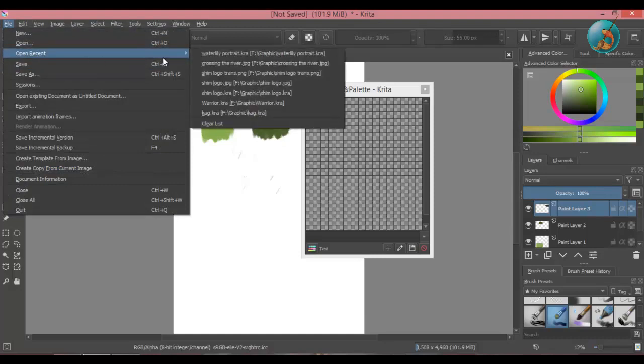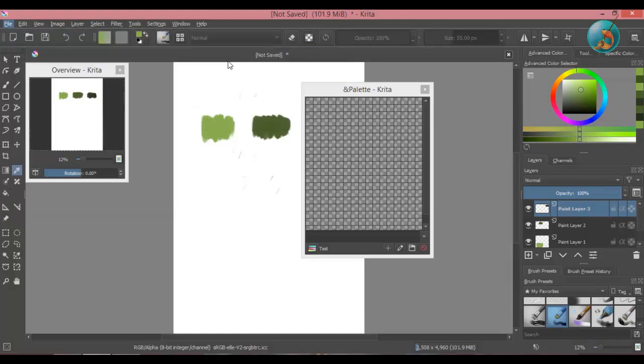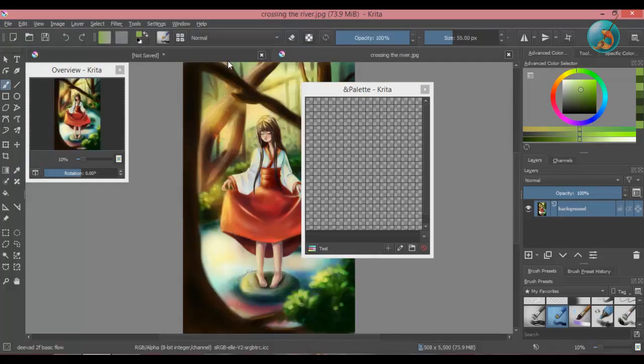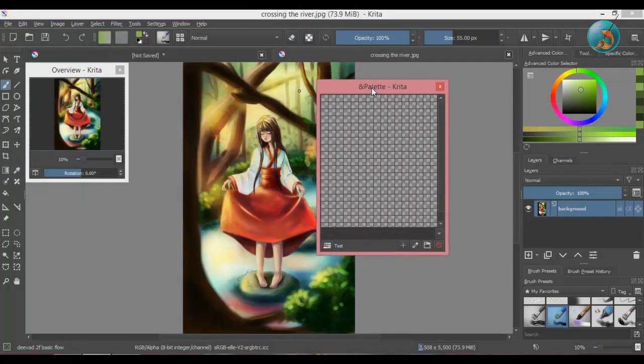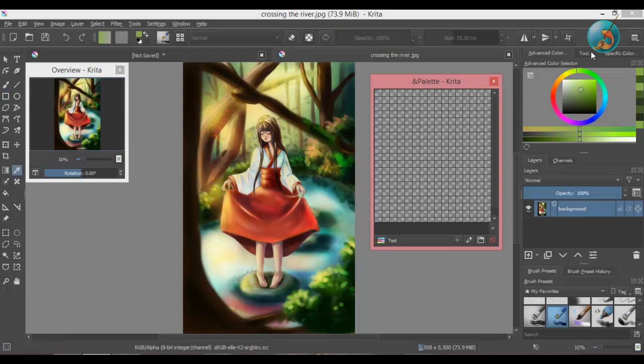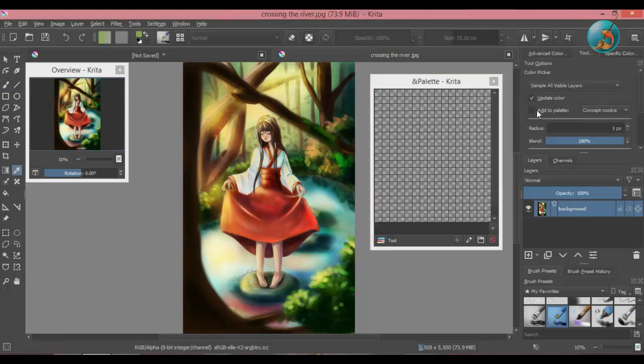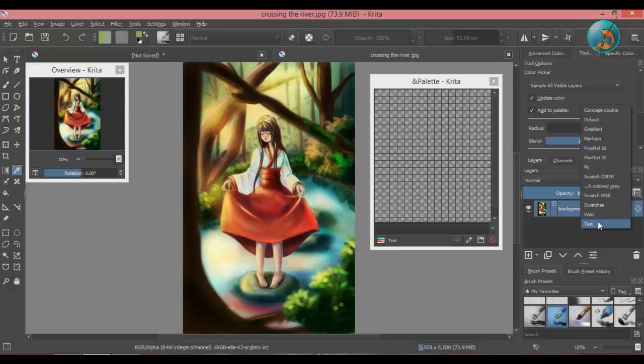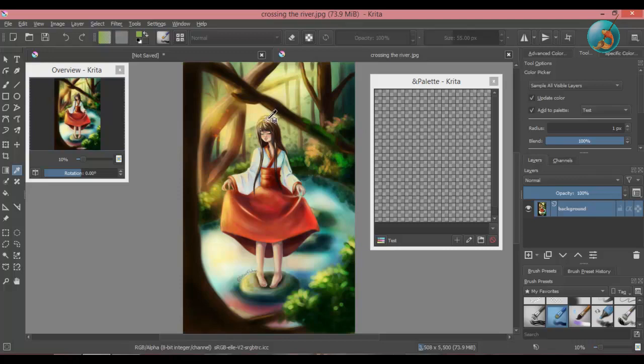Now to add color to my palette, I am going to bring in an image. Select the color picker again and check add to palette option. And from this dropdown menu, select your palette. Pick a color from the image and it will be added to the palette.